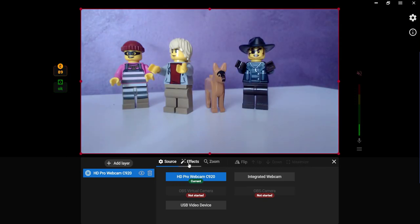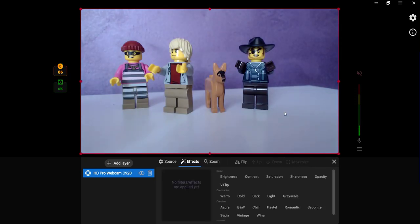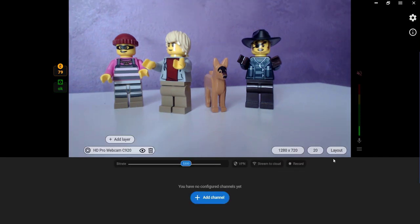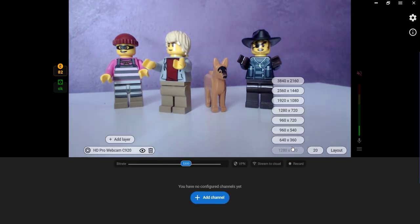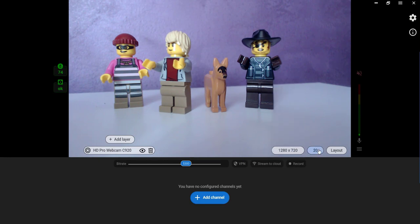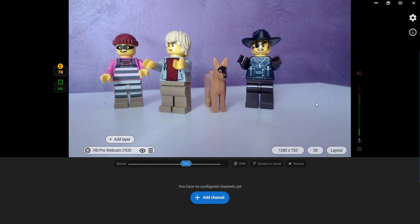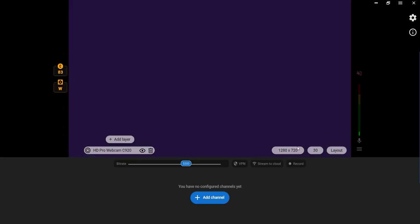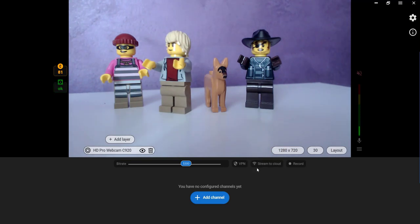Now you can set your stream preferences. Set the camera resolution from the list. Choose the frames per second number, supported by your camera. We recommend choosing 30 fps or higher.